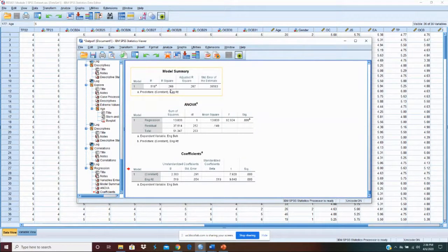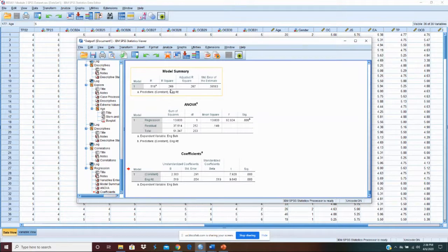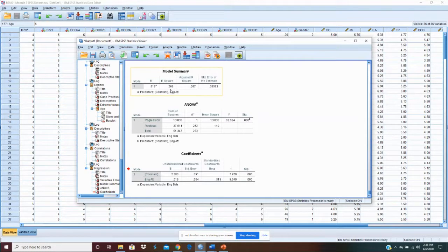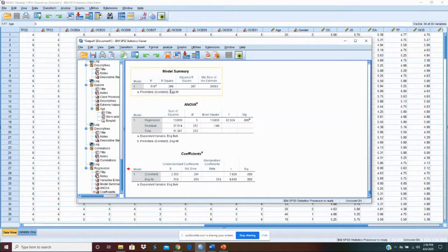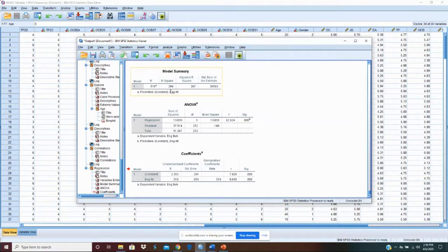Now, what that tells us is that 26% or 27% actually, of the variance in engagement behavior is related to the variance in our independent variable, which is engagement attitude. Stated the other way around, engagement attitude explains 27% of the variance in engagement behavior.